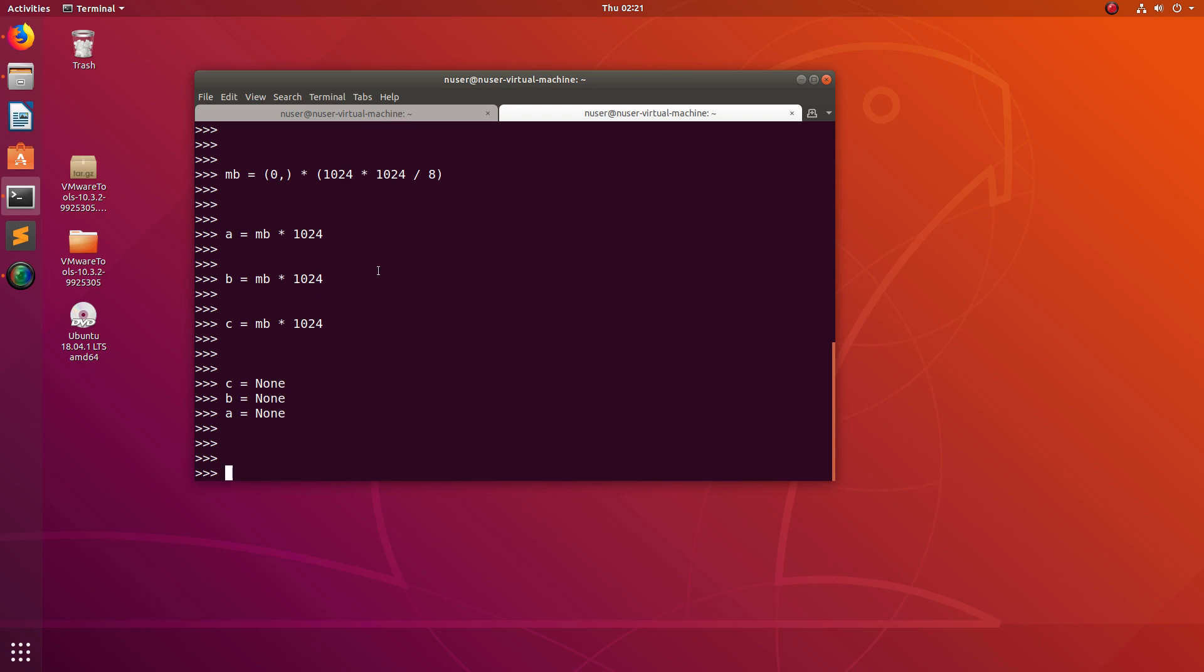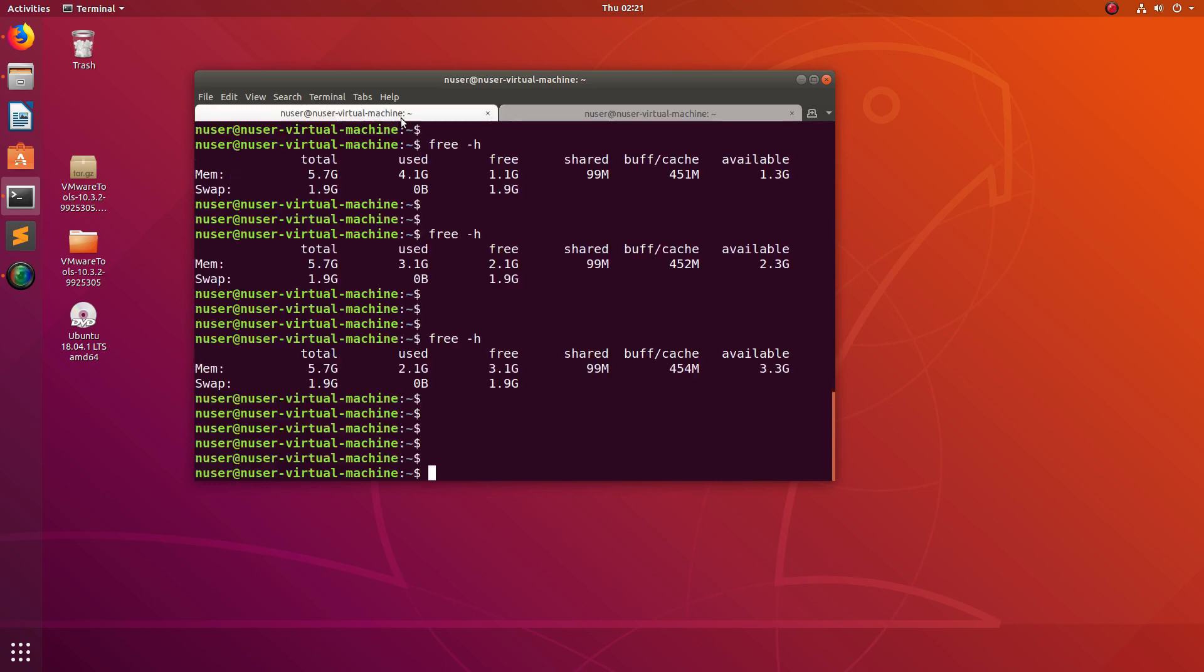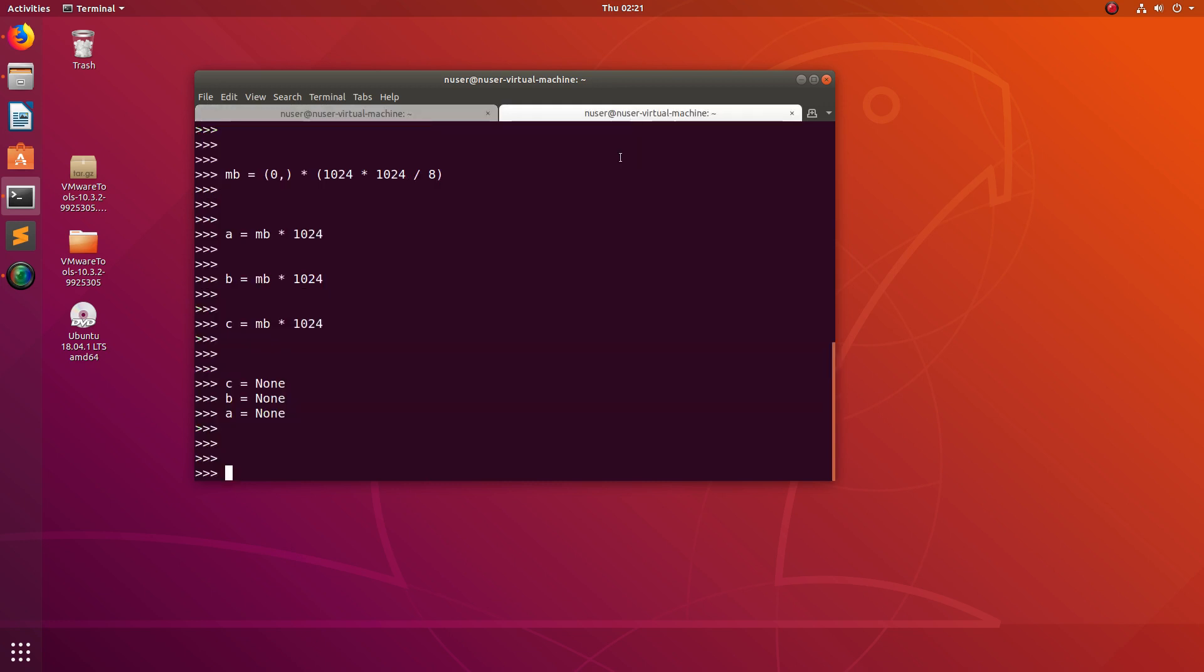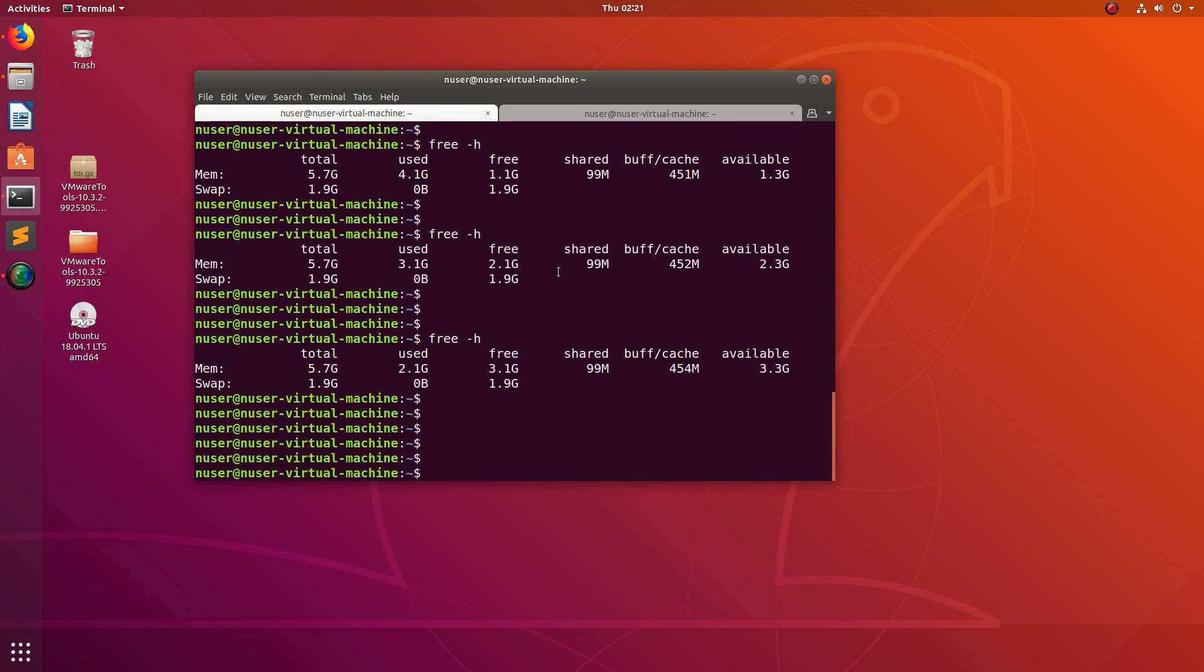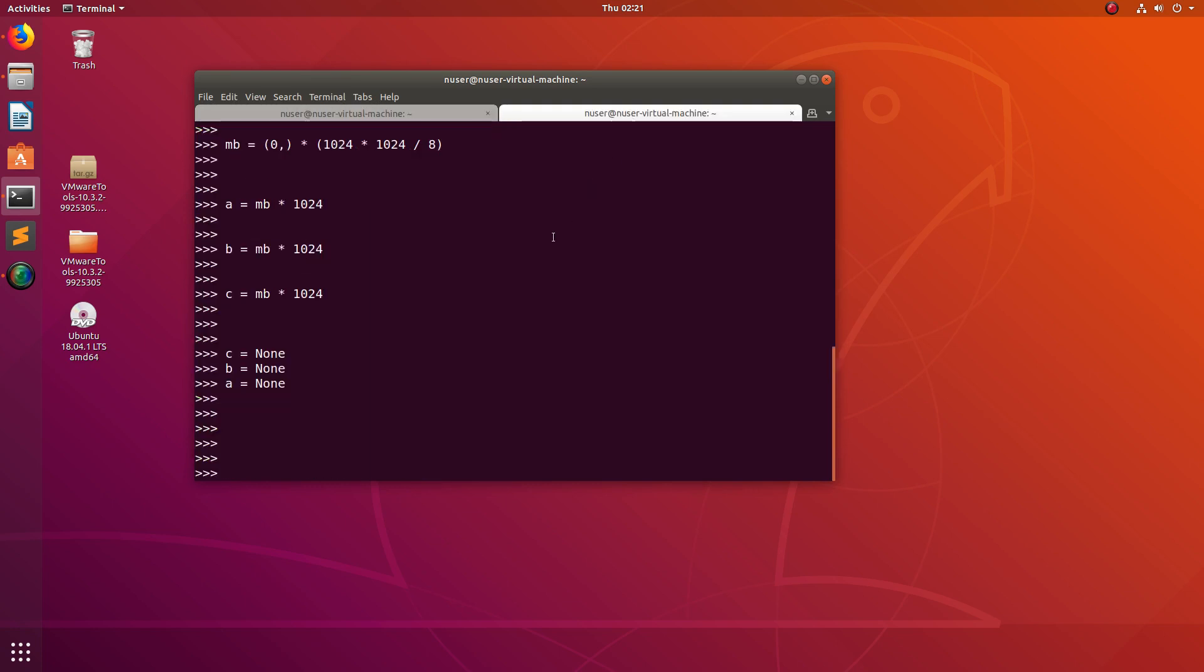So basically this script is useful when you want to trigger something based on memory utilization or when you reach a threshold. In that case, you can use this script and you can check your trigger.